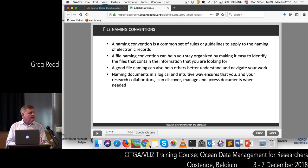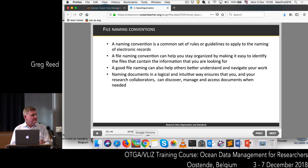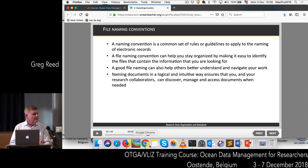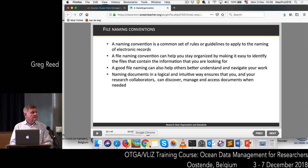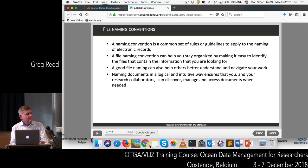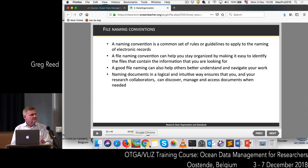By coming up with a standard convention, it's going to help you stay organised within your project, allows you to identify the files containing the information you're looking for, and it's going to help others understand the data and navigate through your work. Naming documents in a logical, intuitive way ensures that you and your collaborators can discover, manage, and access the data and documents when you need them.